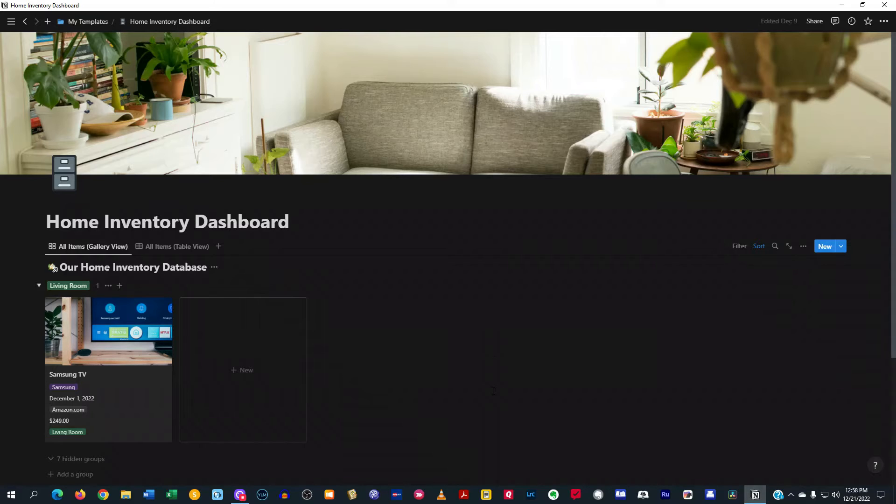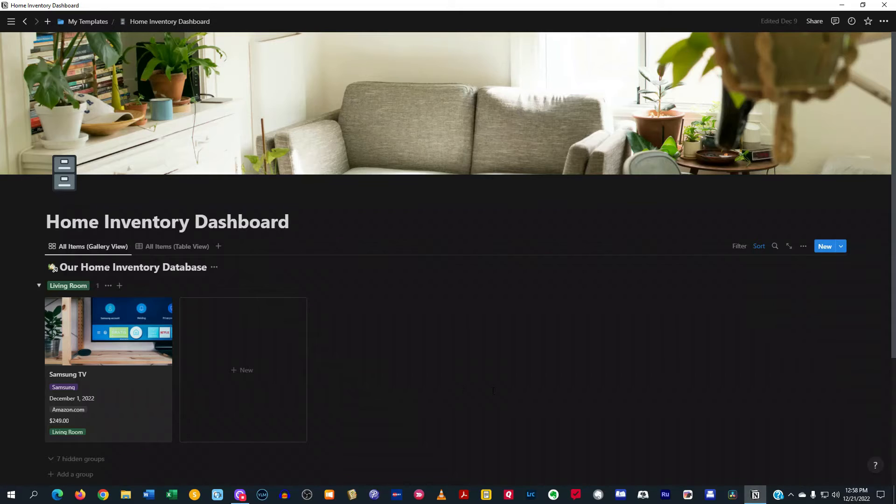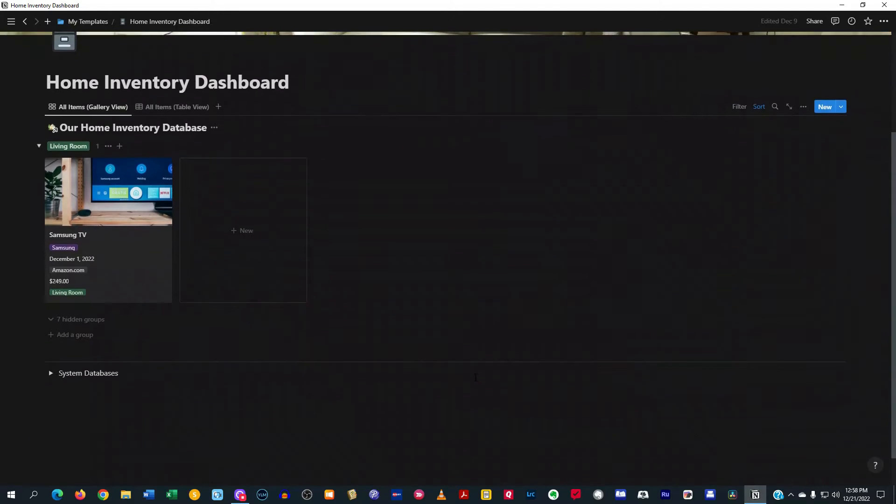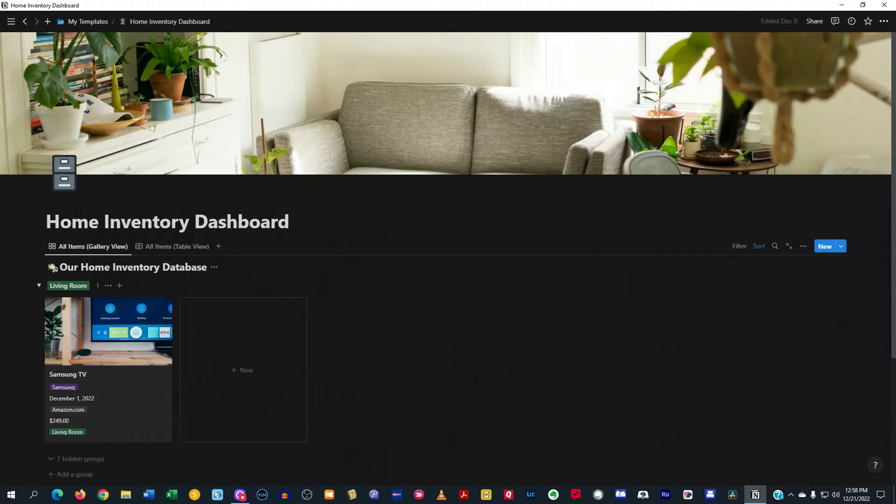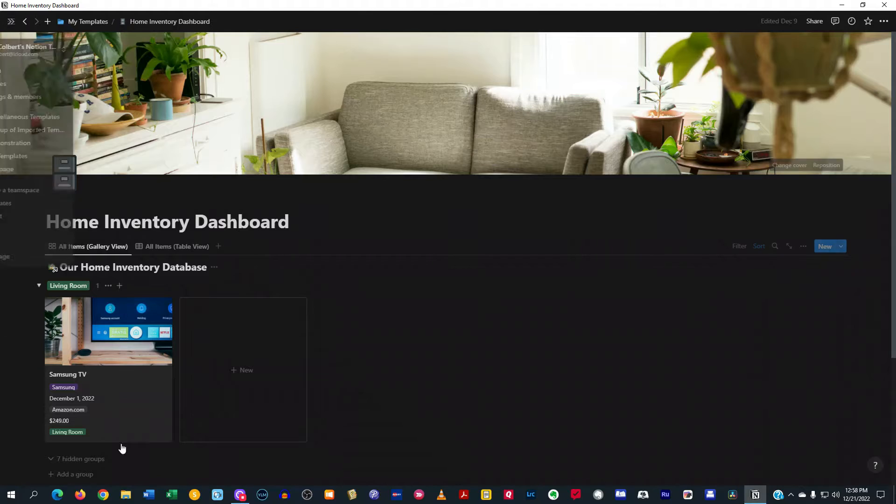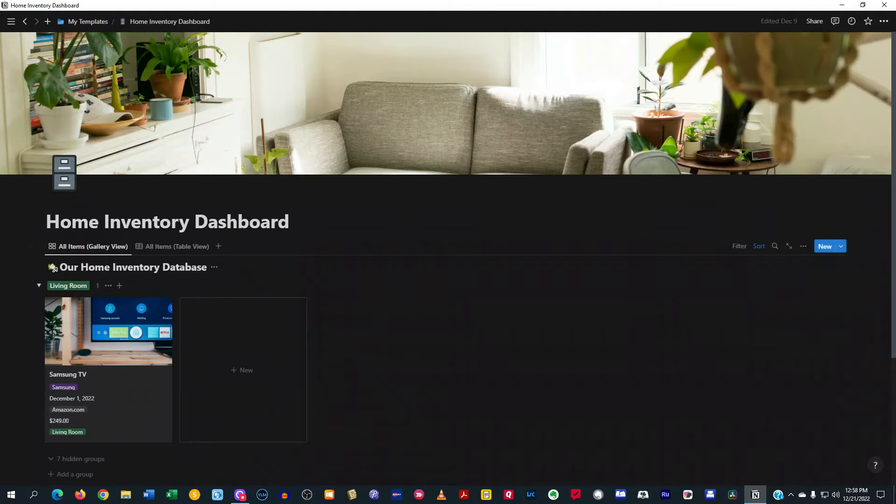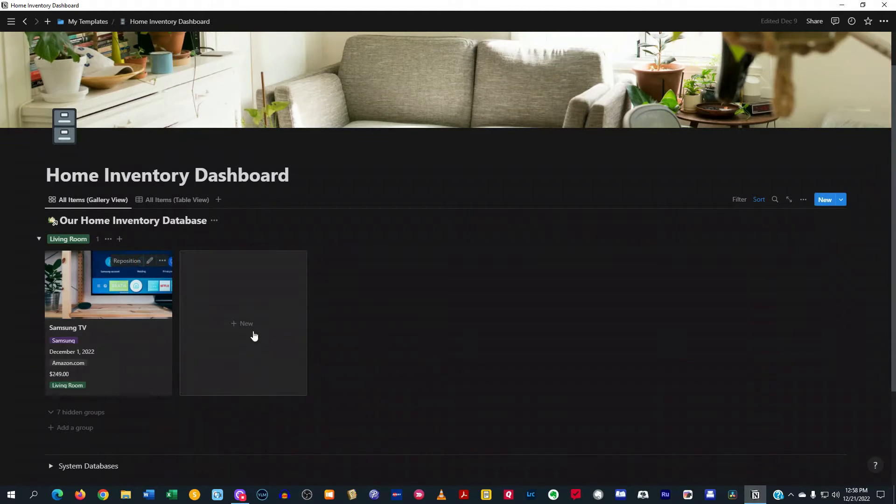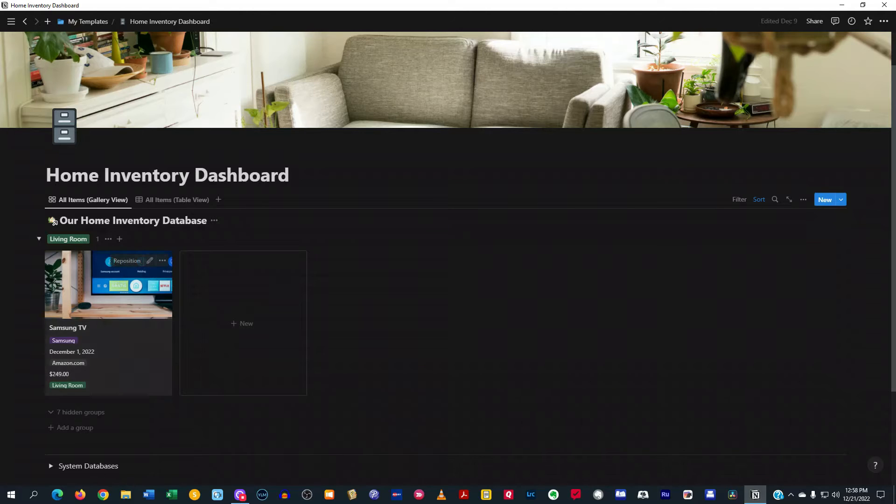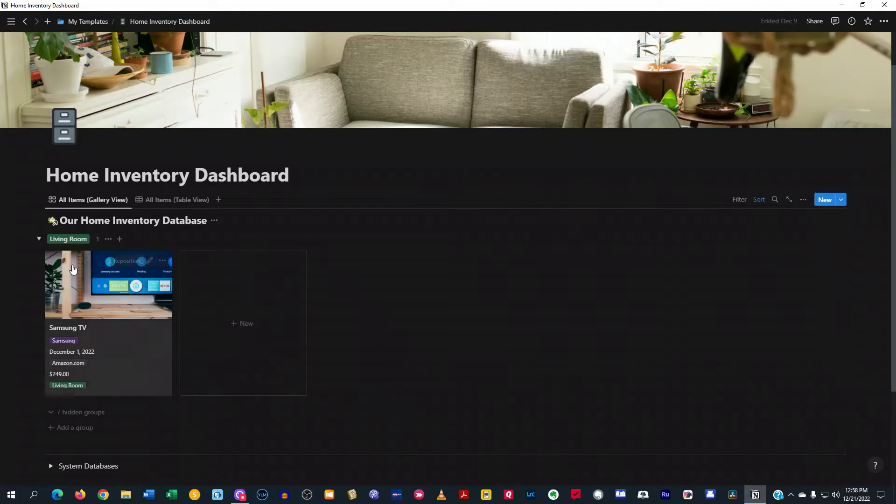Now, I have a demo right here, so I don't have all my stuff in there, but I just want to give you all a brief overview of it. Just to show you what is cool about this home inventory dashboard.